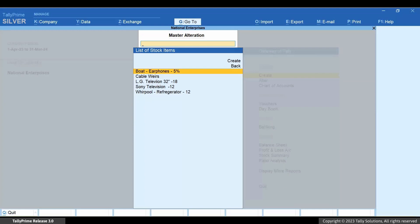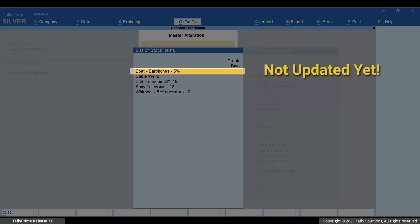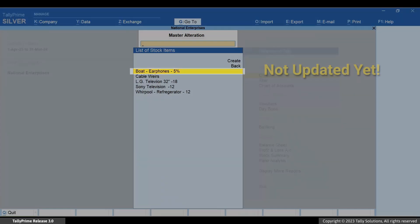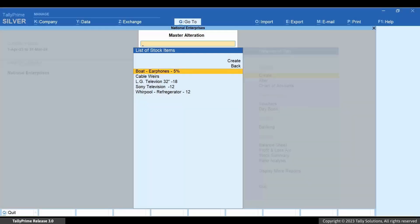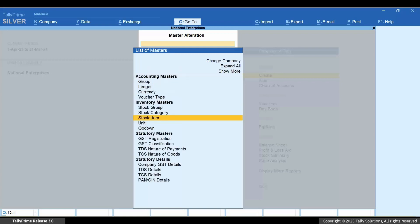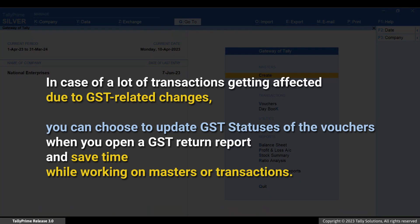Press Ctrl+A and for this instance let's press Y. You can see that the GST status of the affected vouchers did not get updated, as it will get updated when you open the returns. When you have a lot of transactions affected due to GST-related changes, you can opt to update the GST status of the affected vouchers at the time of opening the returns.